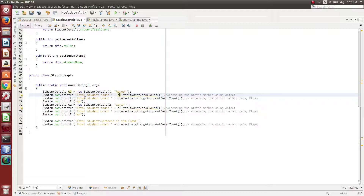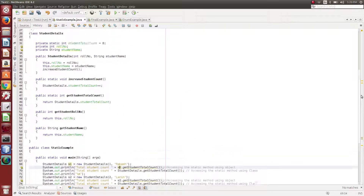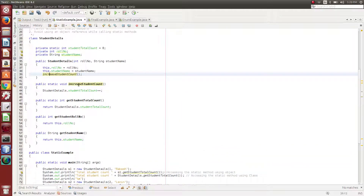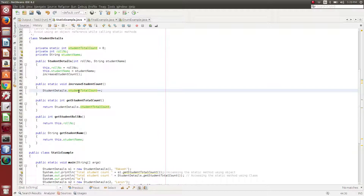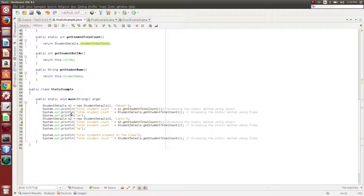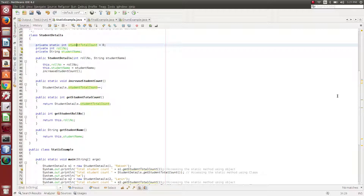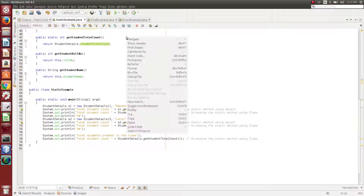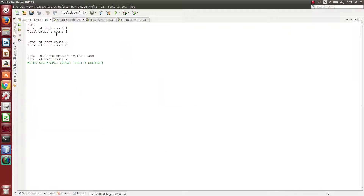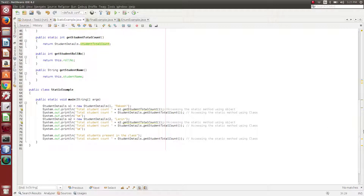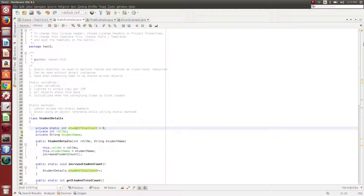If we want to demonstrate one scenario: the studentTotalCount starts at 0. Next, when we create the S2 object, the studentTotalCount is shared — it is common. The value goes from 0 to 1, and then from 1 to 2. So if you want to track a running value across objects, you can use static variables. Overall, with two objects, studentTotalCount becomes 2.